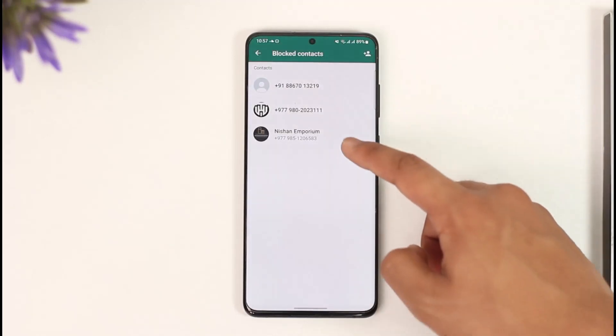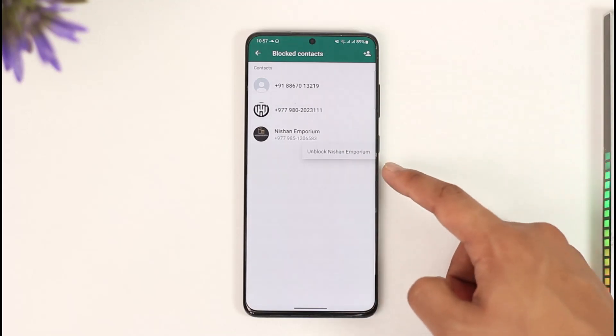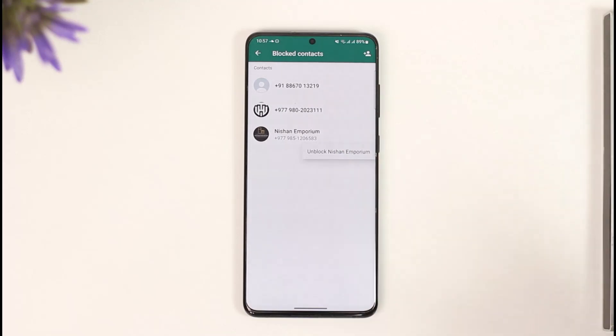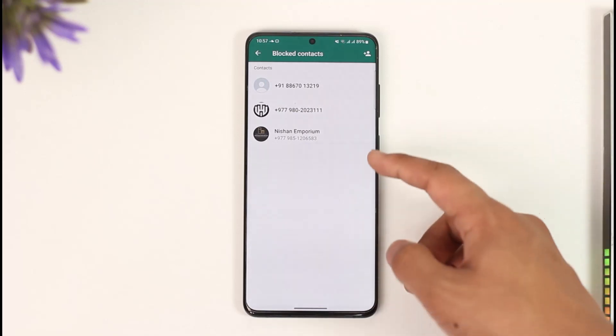If I go to Blocked Contacts right here, you'll be able to find this blocked contacts list. If I want to remove someone from my block list, the only way I can do so is by unblocking them. This is the issue — but now there is a new way to remove people from the block list without having to unblock them.